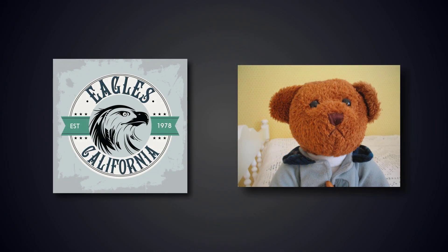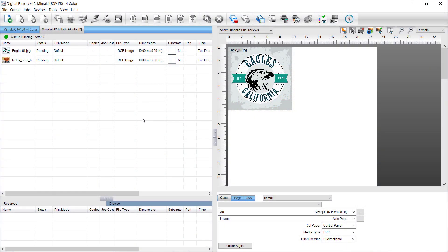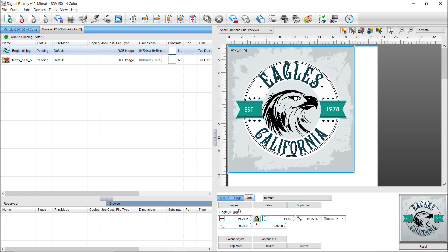When we have images like these two without transparencies, and we want to create a contour cut, we have to remove the background using our Fluid Mask plugin. This plugin might be an optional add-on to your package. Import both jobs into the printer cutter queue as before. Change the width of both jobs to 19.7 inches.